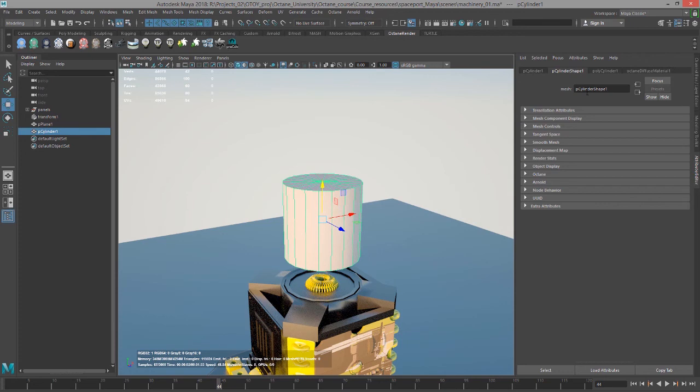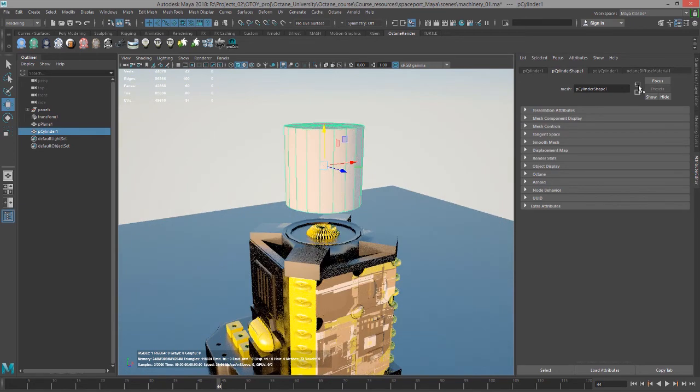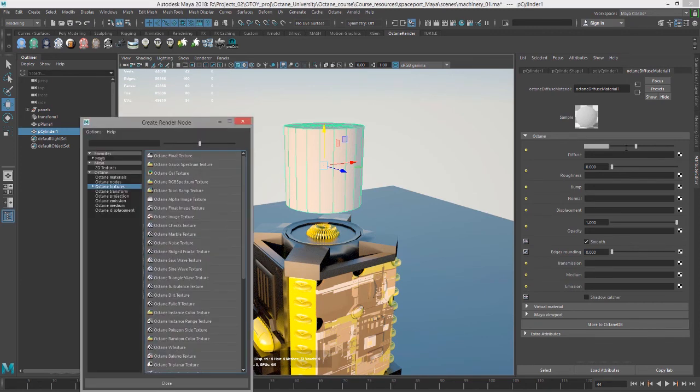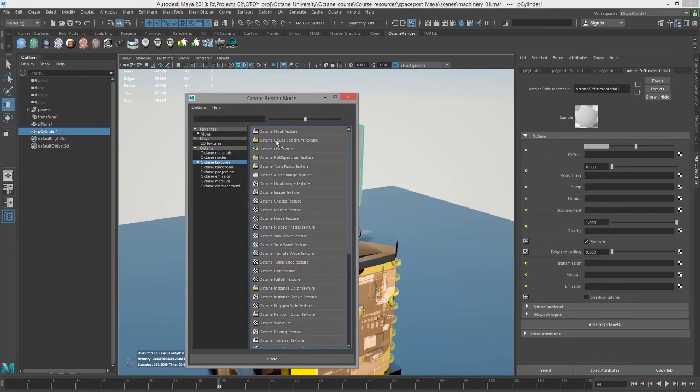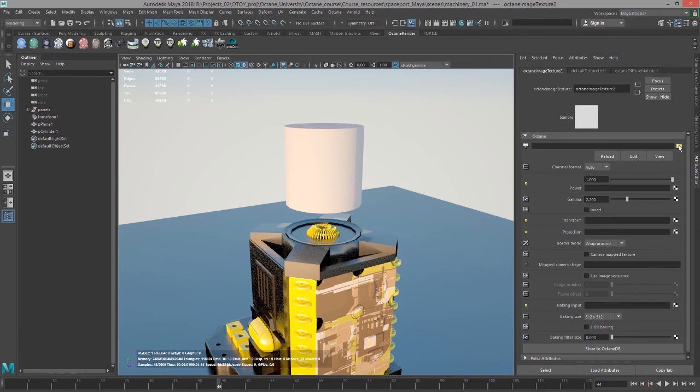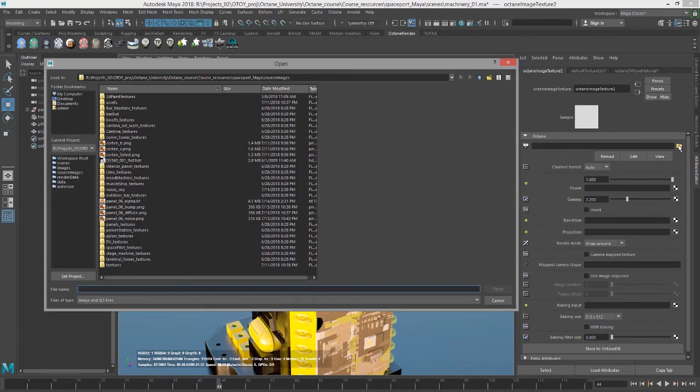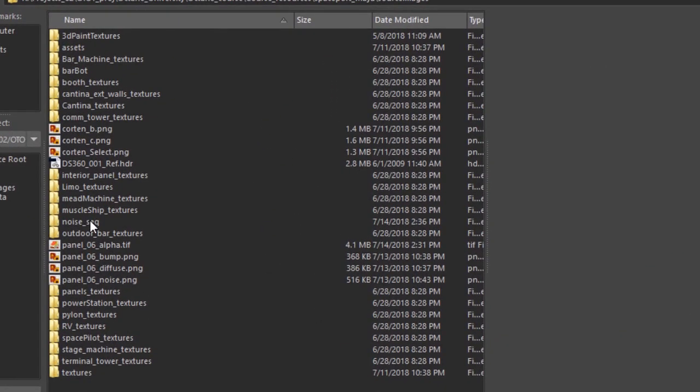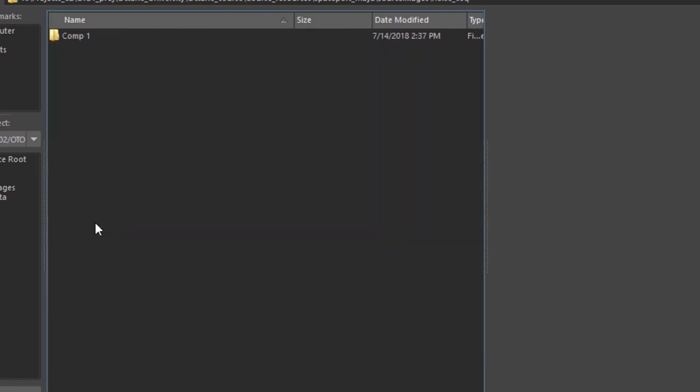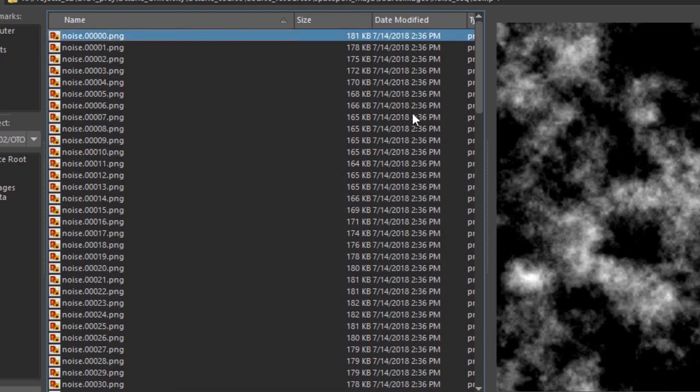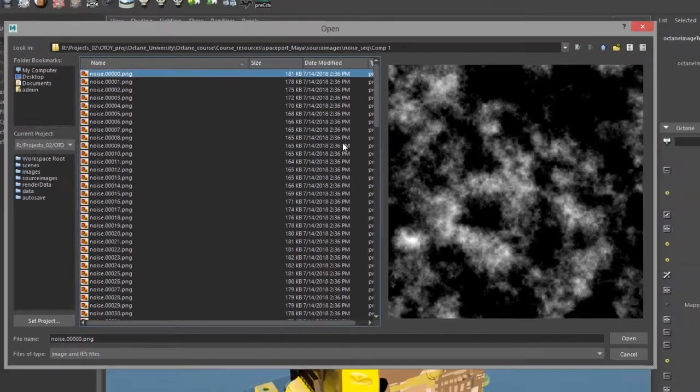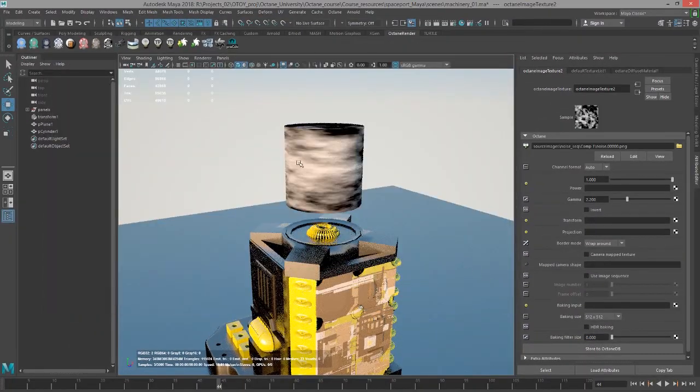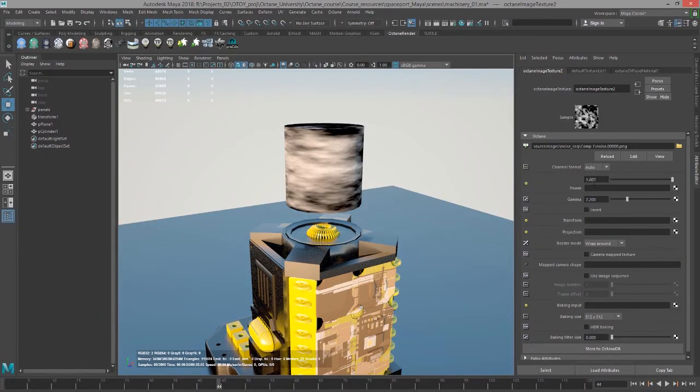So now we have the cylinder here. I'm going to add a diffuse material to it. So it's selected, I'll click on diffuse material to apply diffuse material. Let's go into the octane diffuse material. I'm going to click on the checker box next to diffuse, pull up the create render node window and let's choose an octane image texture. Now click on this folder icon and I want to find the folder called noise_seq for noise sequence. This is just a really simple sequence of noise that I created in After Effects in about a minute. So it's nothing fancy, but I'll click on this. You can see it's mapped now to that cylinder.